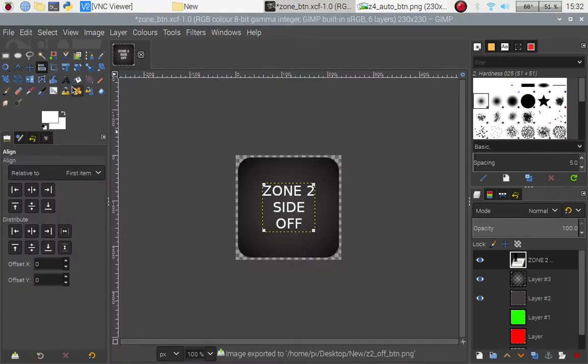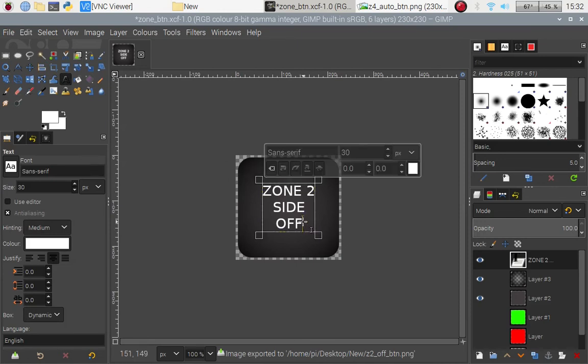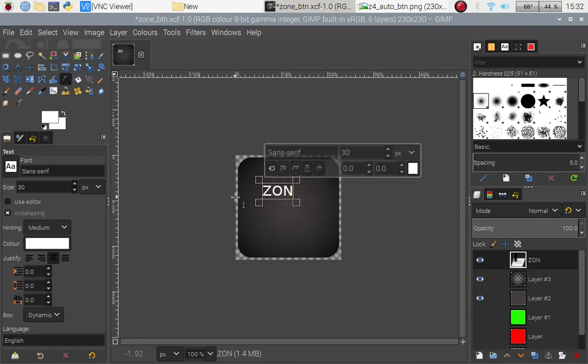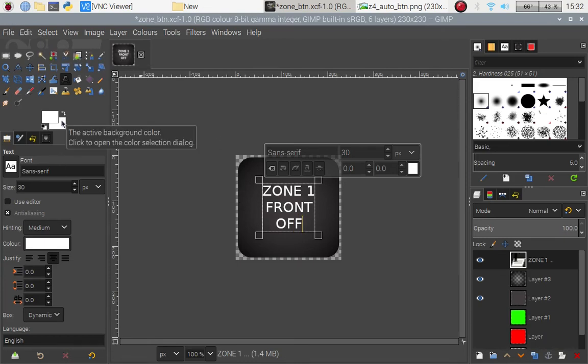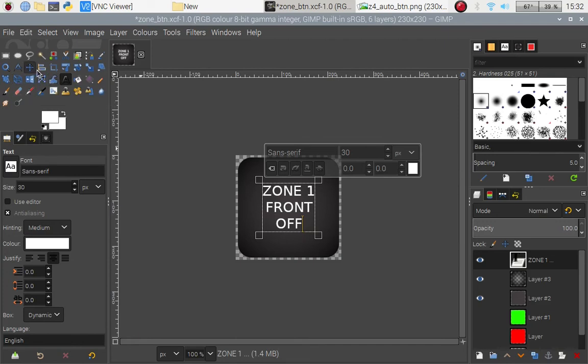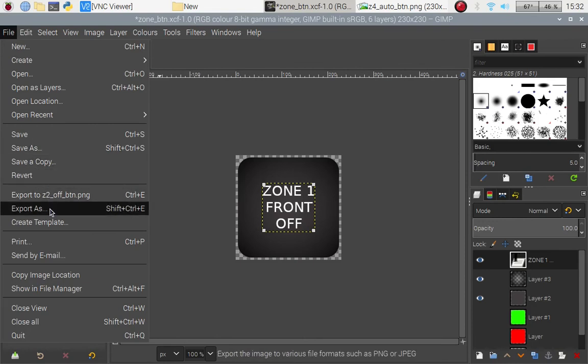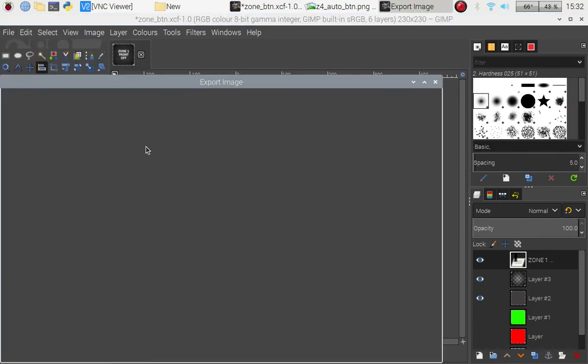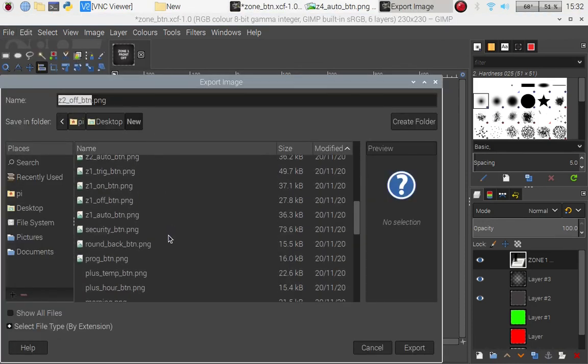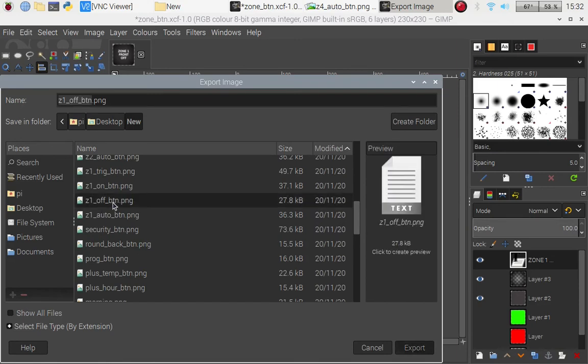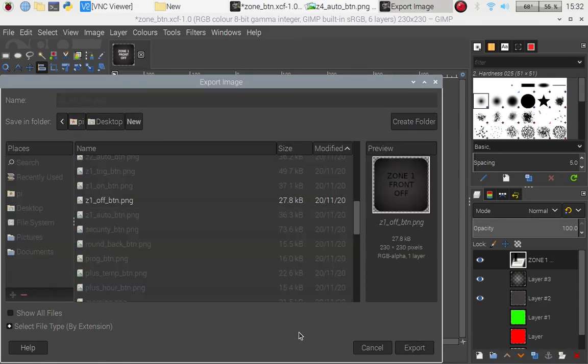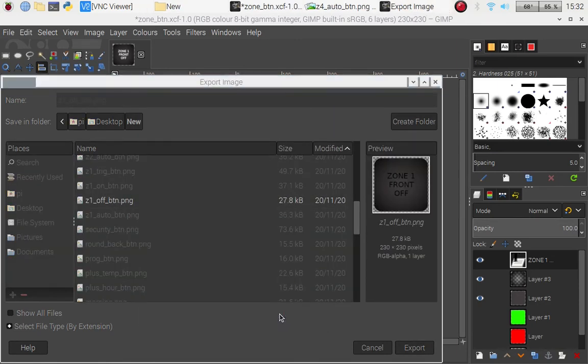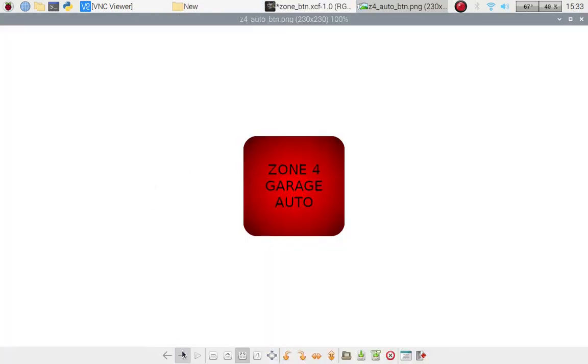And last one I want to change this to zone 1 and this is the front. Alignment tool, click the object that we're going to align and make sure it's in the correct place. And export as, and find the off button, replace and export. Right so that's it they should all be done now.